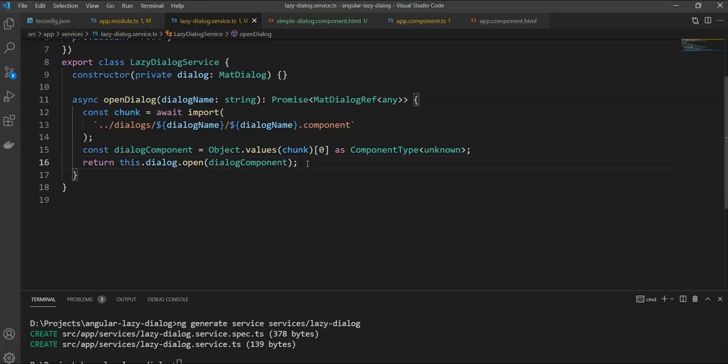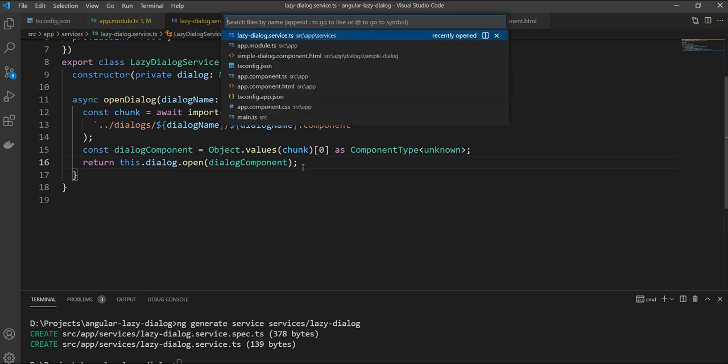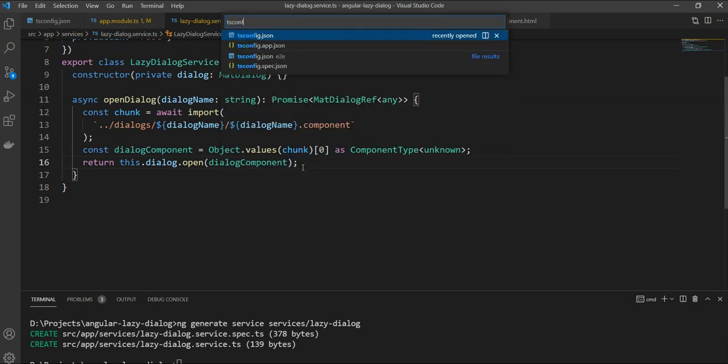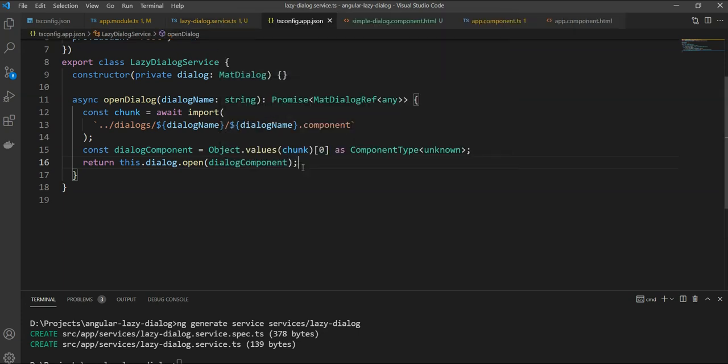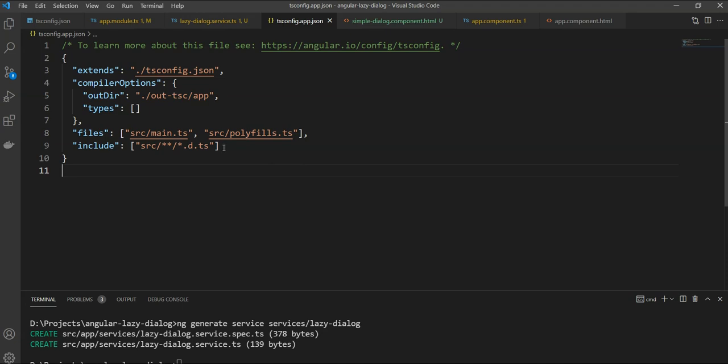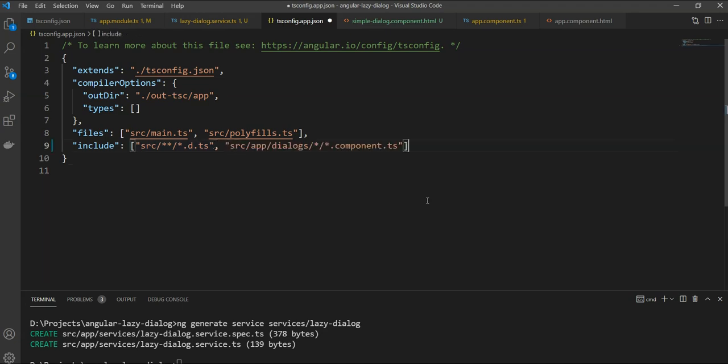Great! We just need one last bit of change to get this working as it should. We need to add the dialogues folder to the tsconfig file. We will go in includes and we will add the path here. This ensures the dialogues are compiled properly, otherwise you will get a warning.